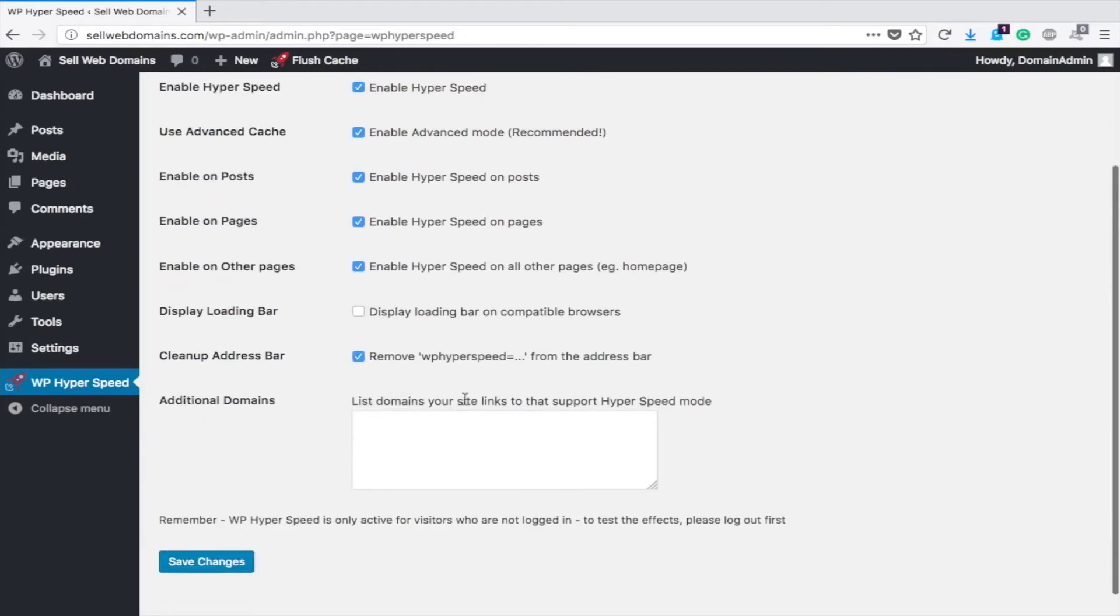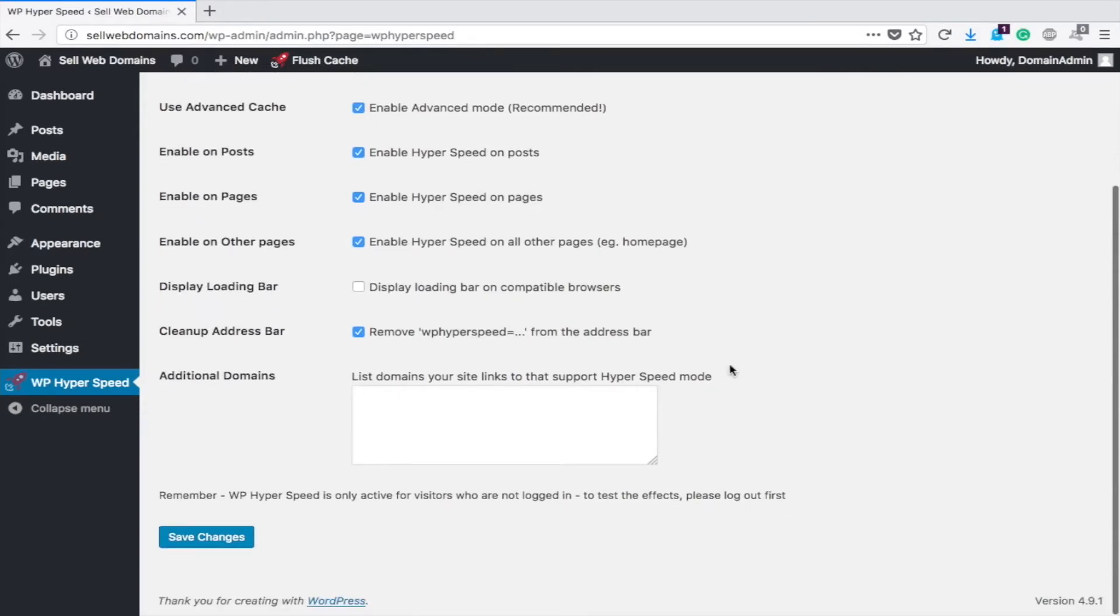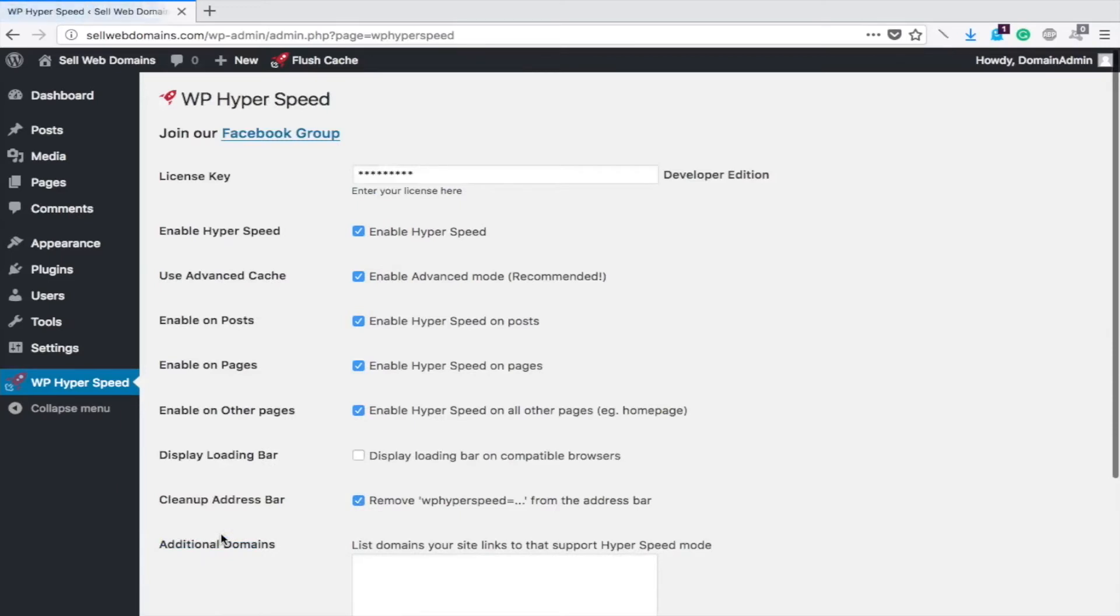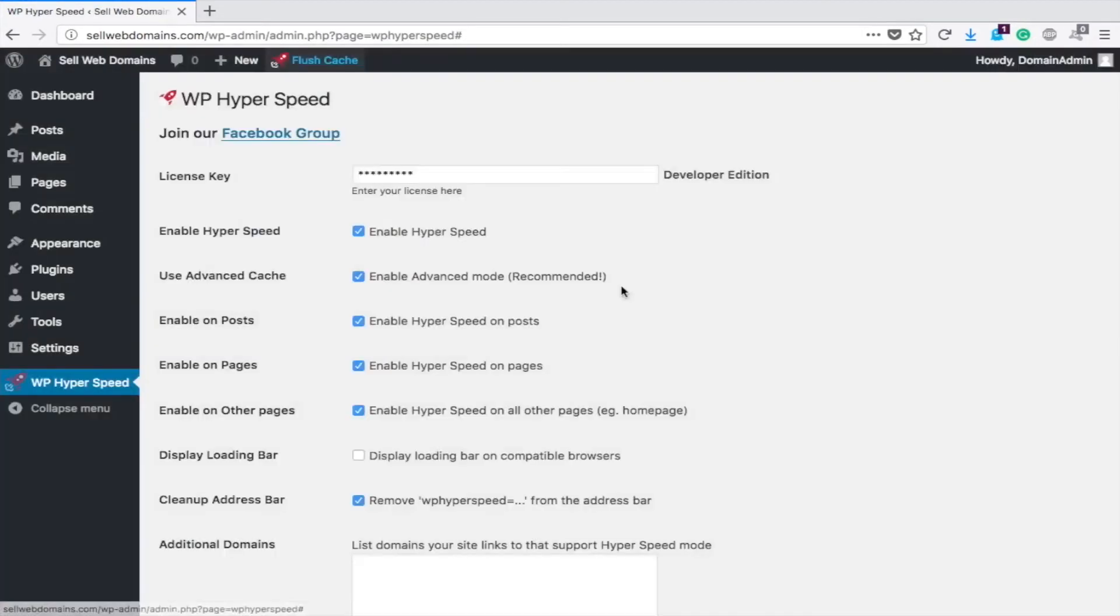And additional domains that your site would link to that support, skip that. And then save changes. Now, another thing you'll see is that there's a little thing up here called Flush Cache. We're going to click that and that means all your cache is cleared.